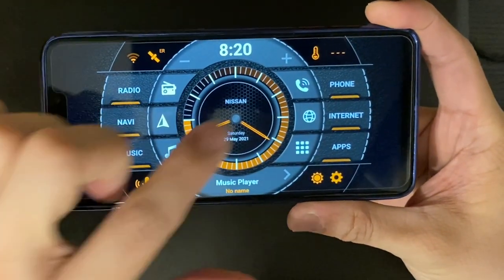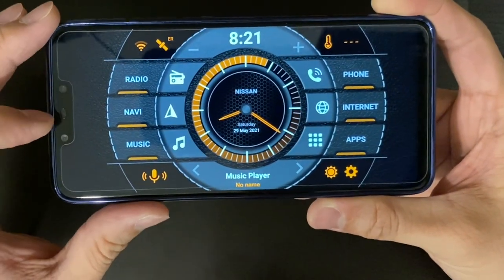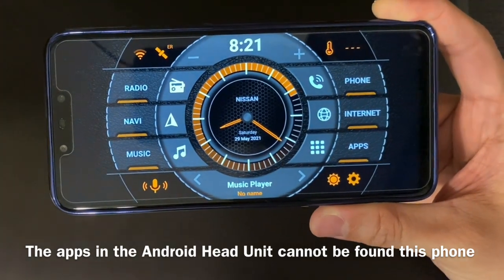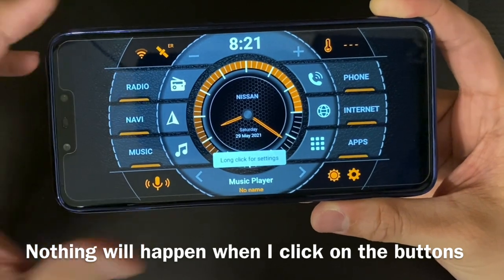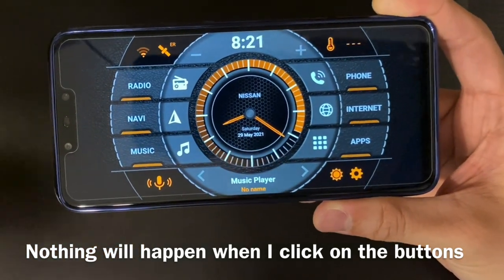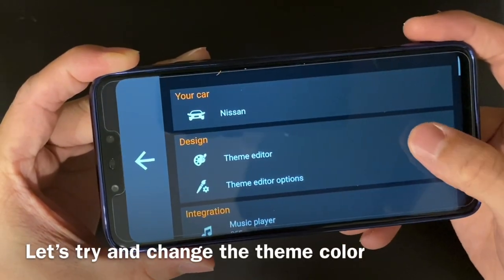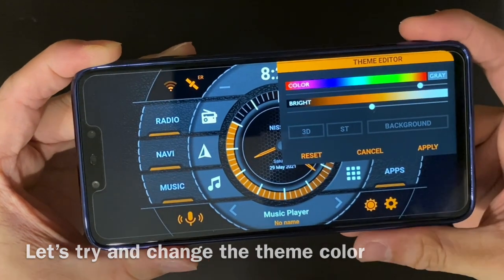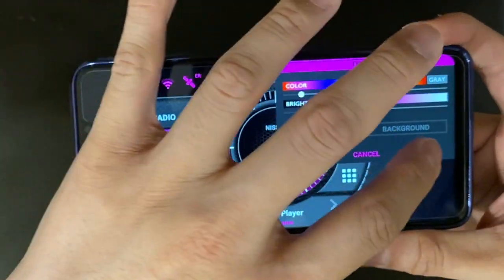The same exact configuration and same color. But the thing is, I can't access all the apps linked to my Android head unit. Right now if I click on Radio, nothing's going to happen. Navigation — nothing's going to happen, because it's not set up for that. Let me try and change the theme perhaps.